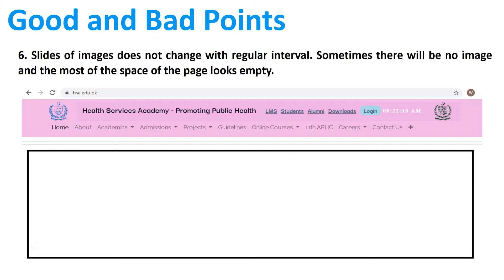The sixth one is that the slides of the image do not change at regular intervals. Sometimes there will be no image and most of the space of the page looks empty, as you see in the given pictures.